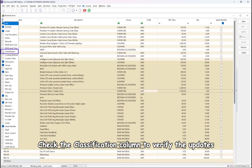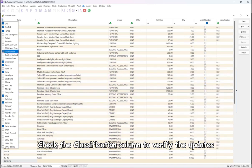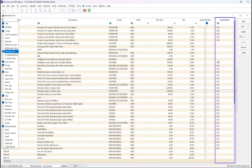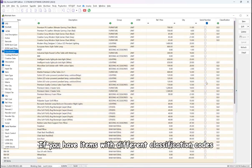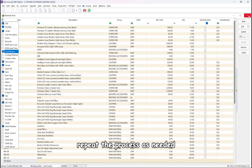Check the classification column to verify the updates. If you have items with different classification codes, repeat the process as needed.